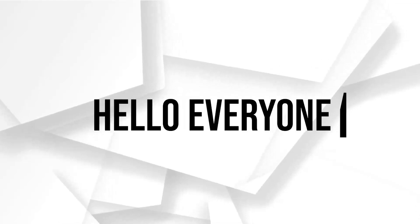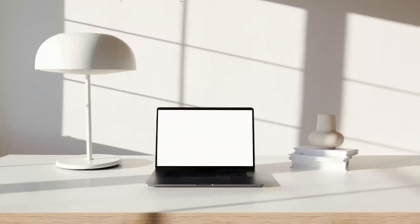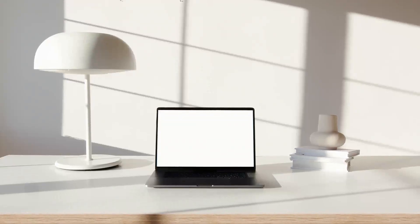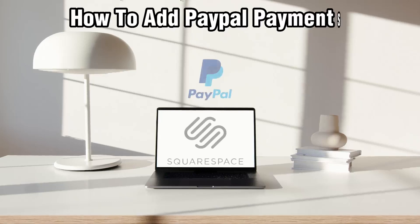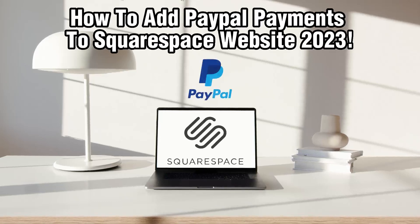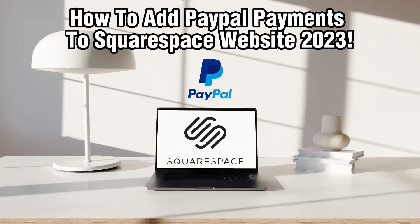Hello everyone and welcome back to our channel. In today's video, I'll be showing you how to add PayPal payments to your Squarespace website in 2023.